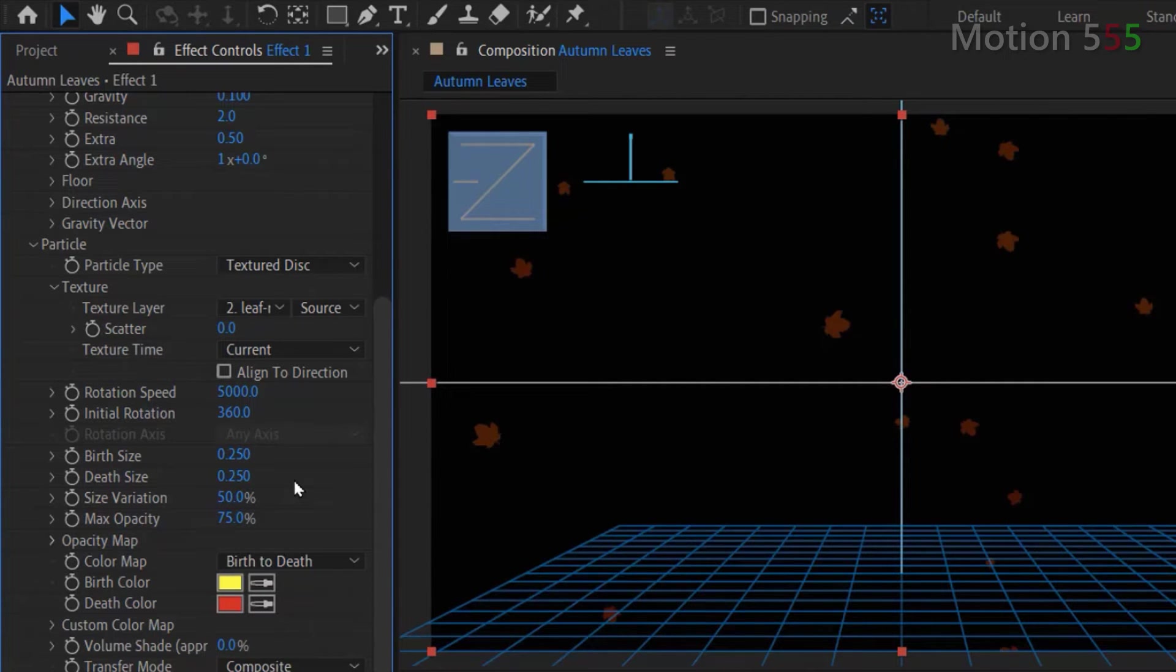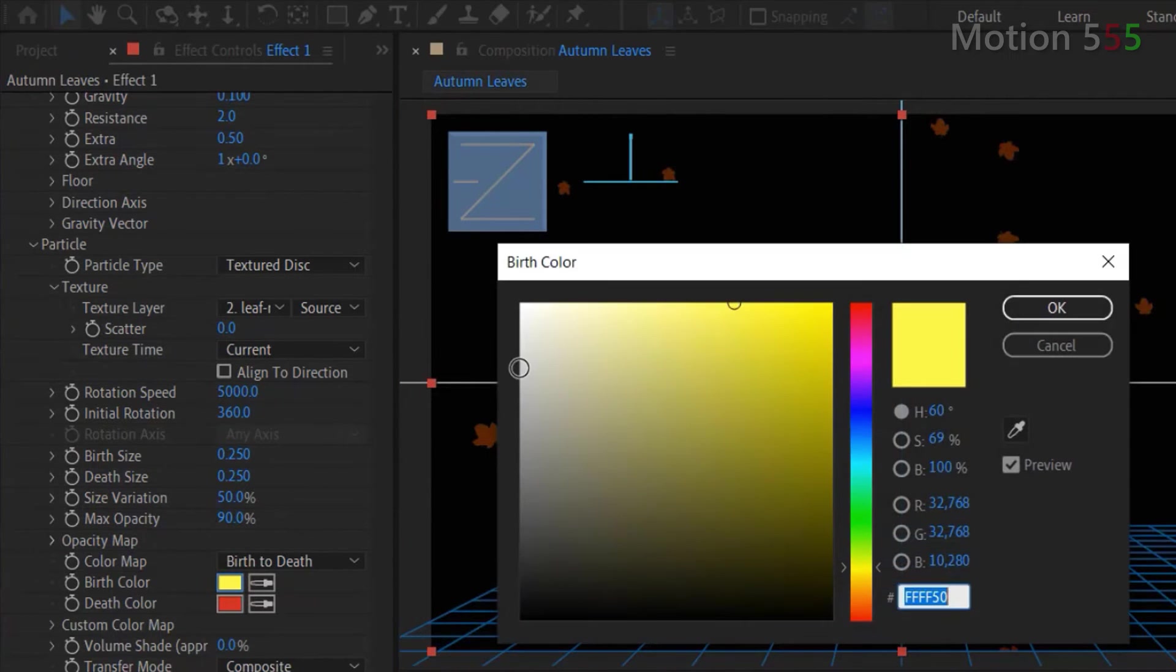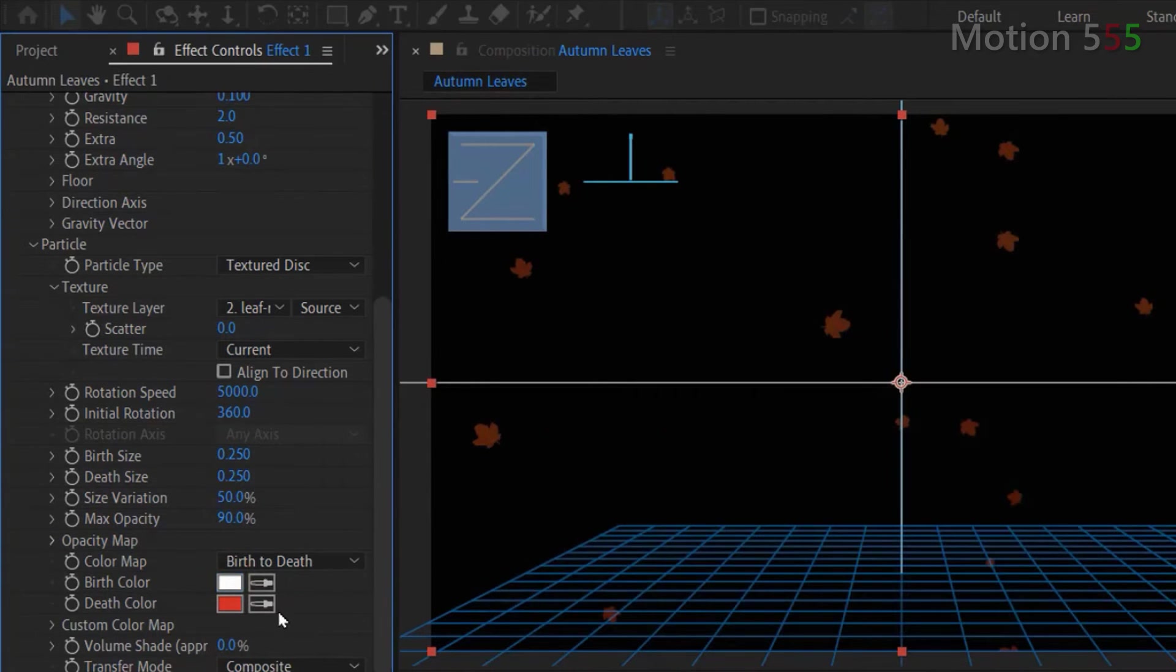The maximum opacity I set 90%. Birth color and death color both change to white.